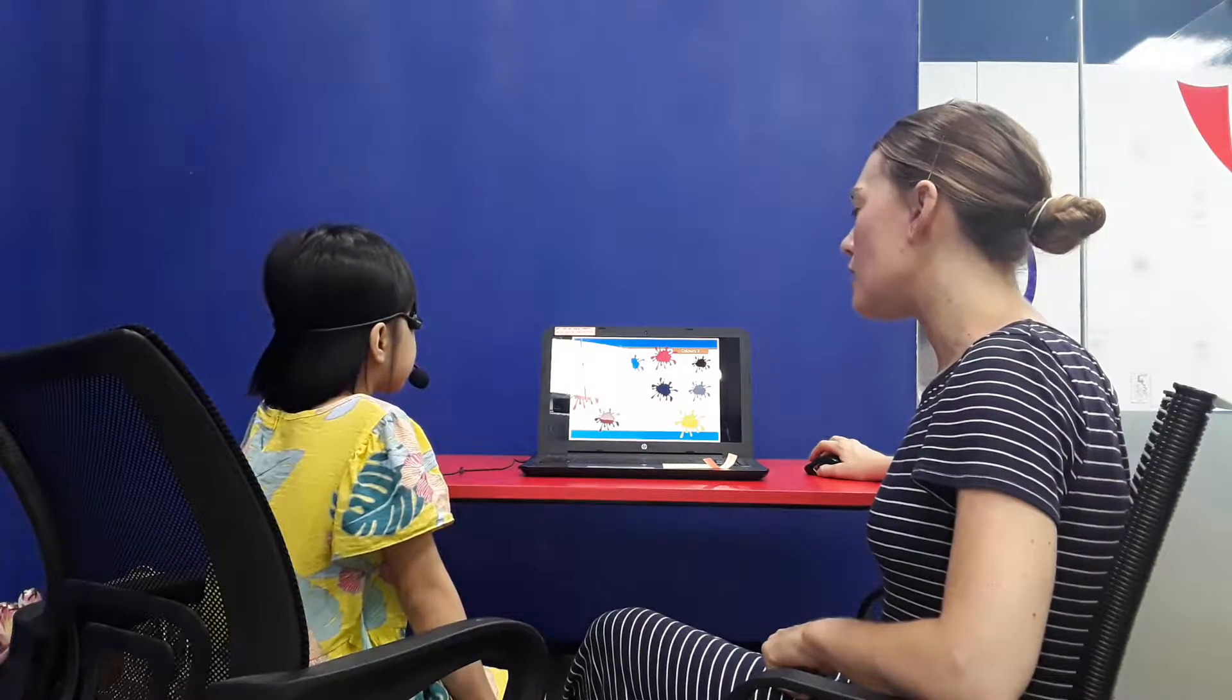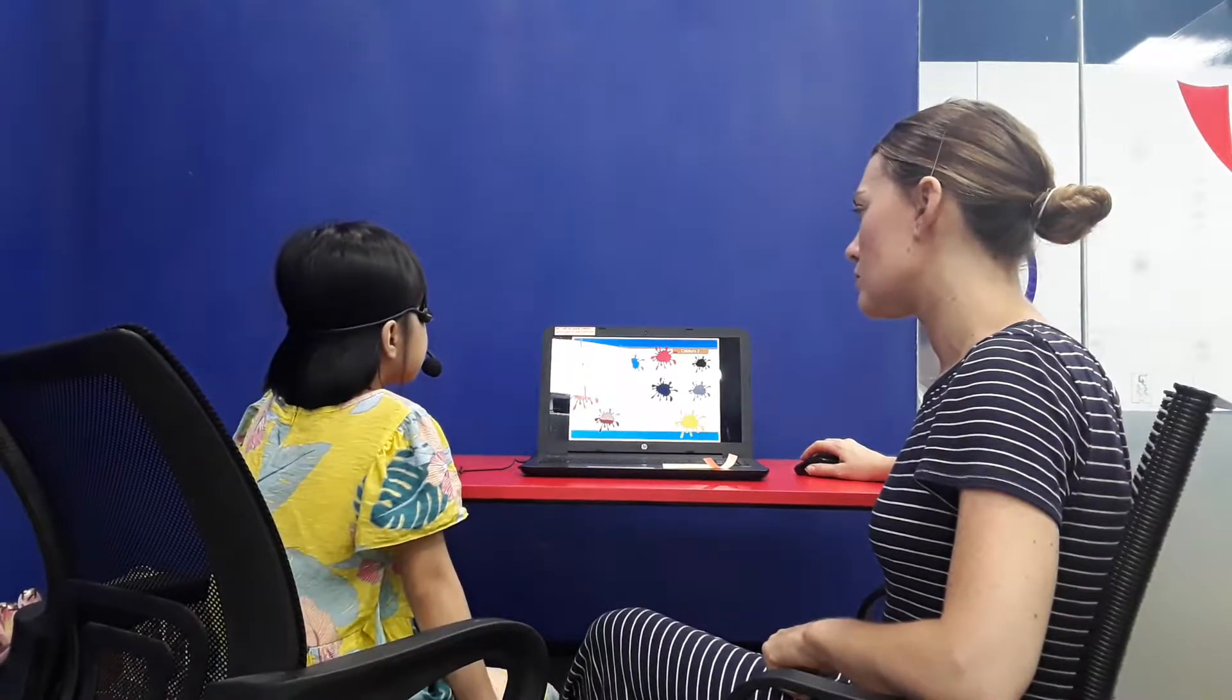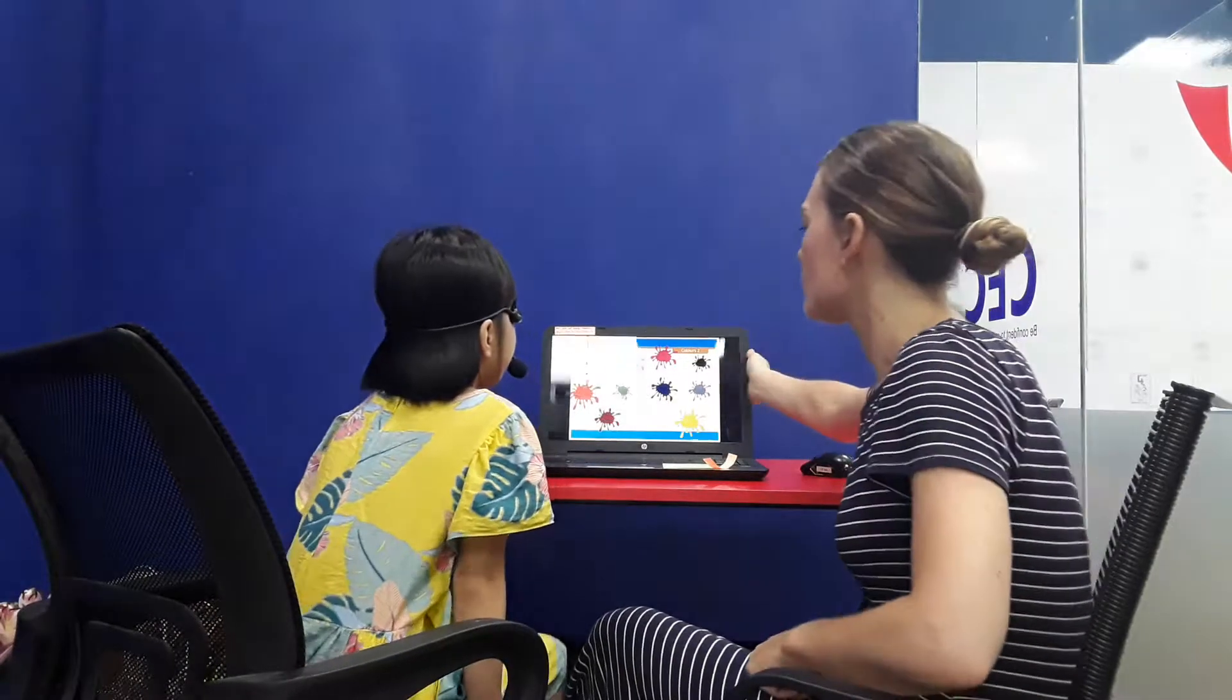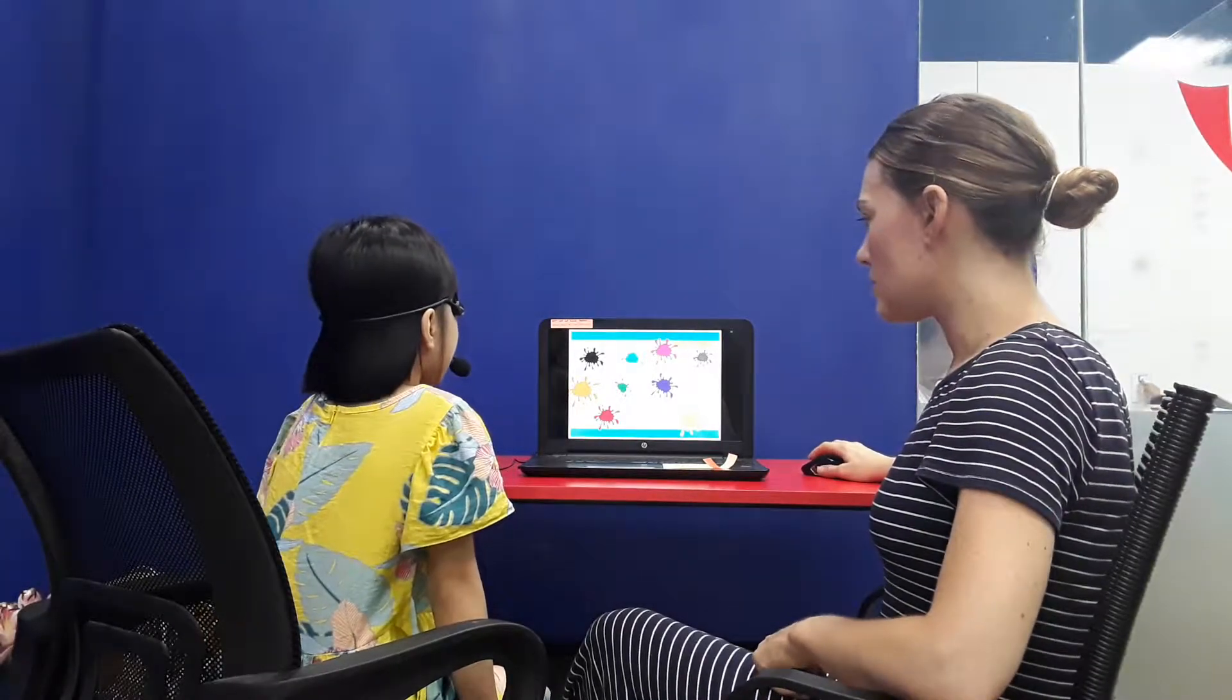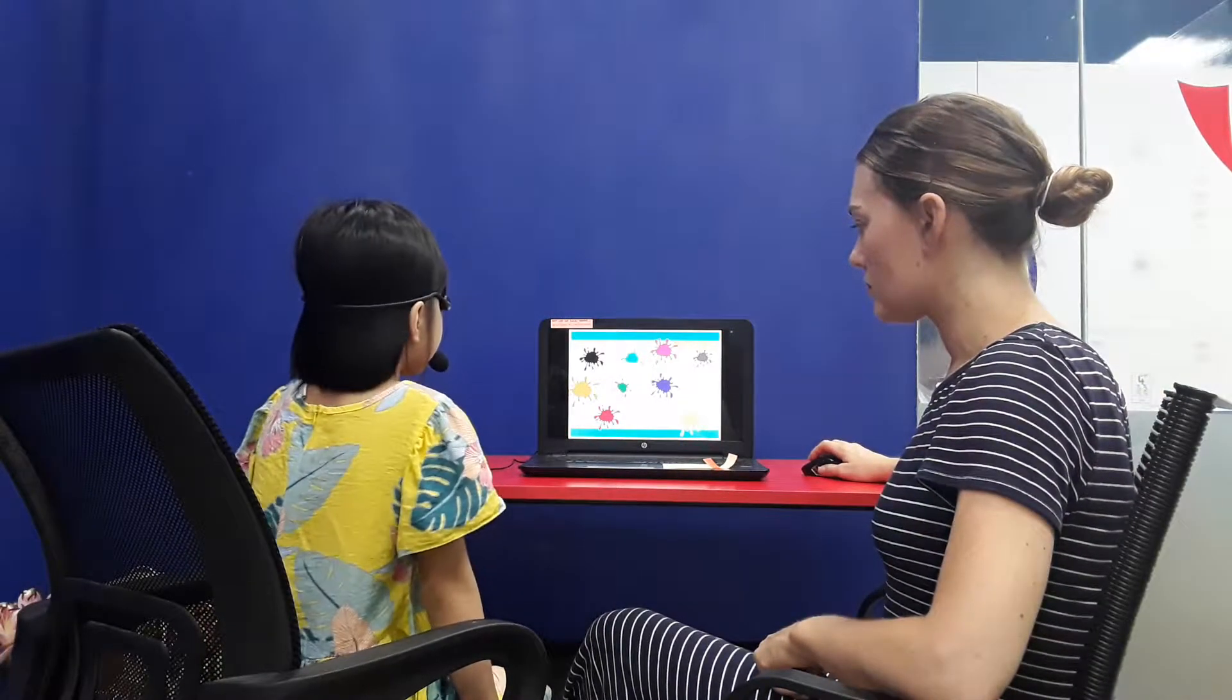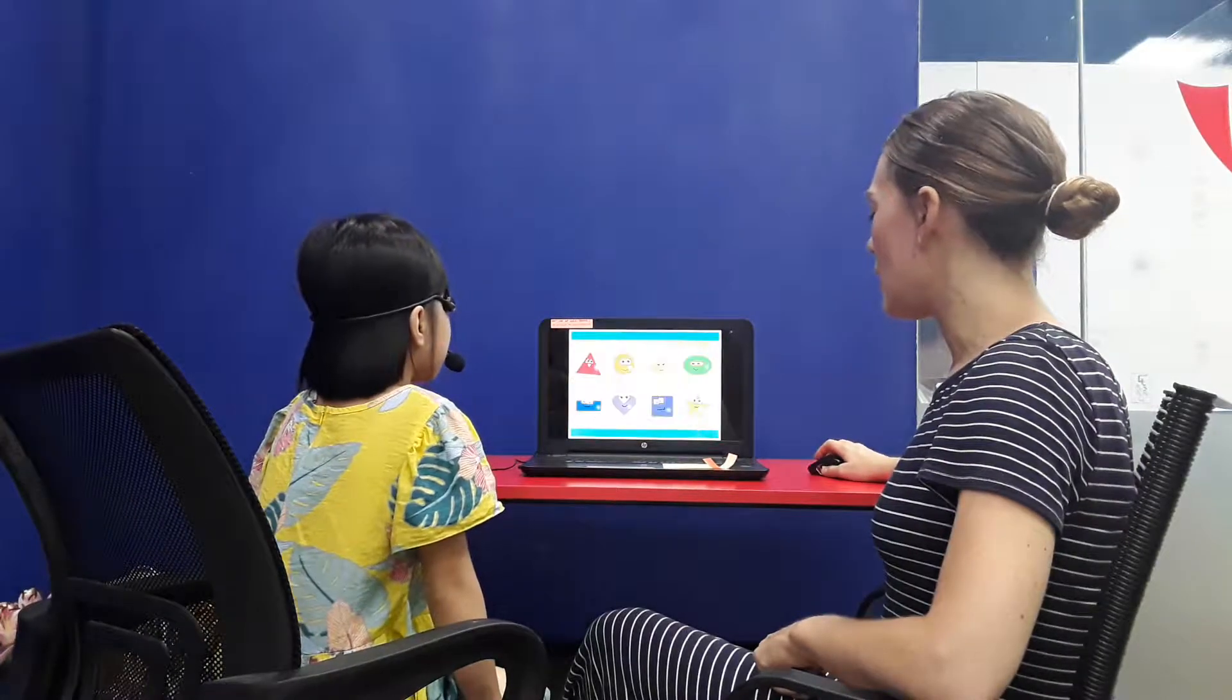What color do you like? I like pink. Good job. What color is this? It's blue. What color is this? It's purple. What color is this? It's green. This one? It's red. Good job.